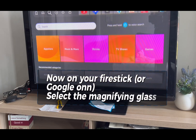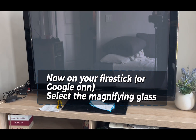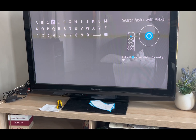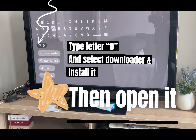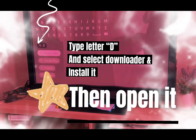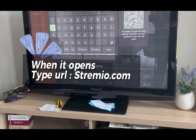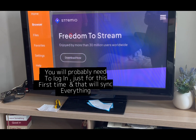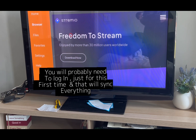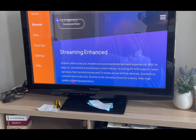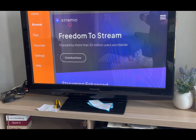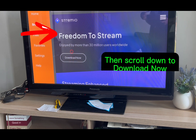Now on your Firestick or Google TV, select the magnifying glass, type the letter 'D,' select Downloader, and install it. Then open it. When it opens, type stremio.com. You will probably need to log in just for this first time, and that will sync everything. Then scroll down to Download Now.